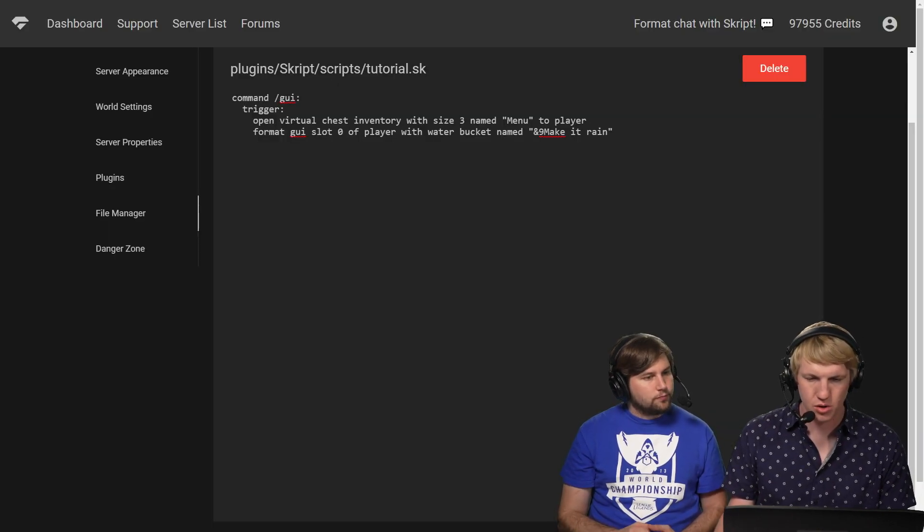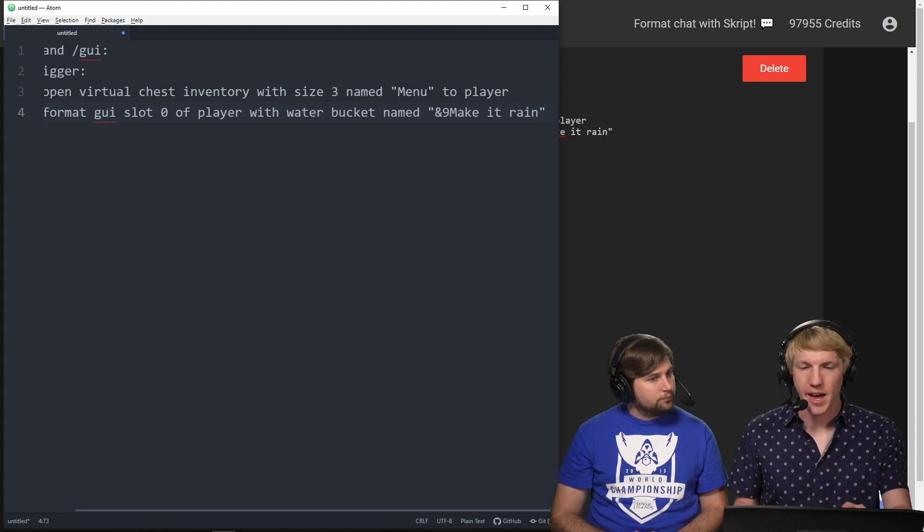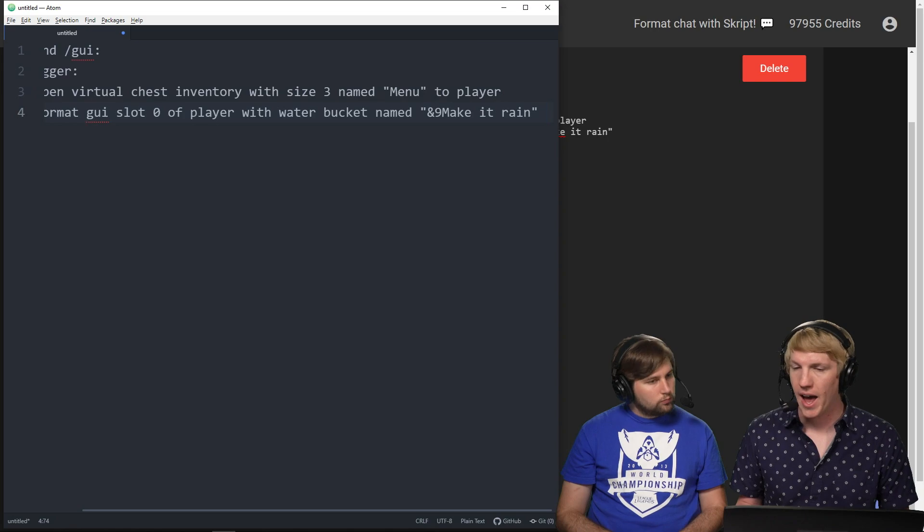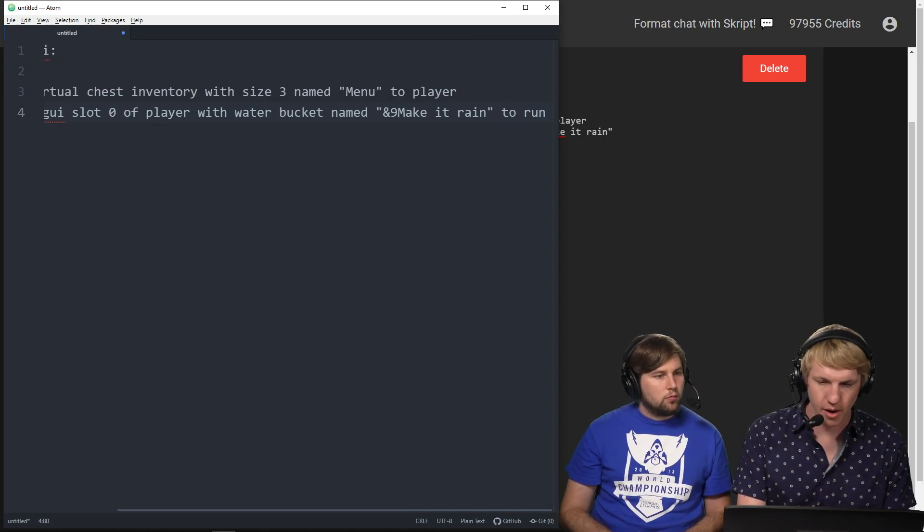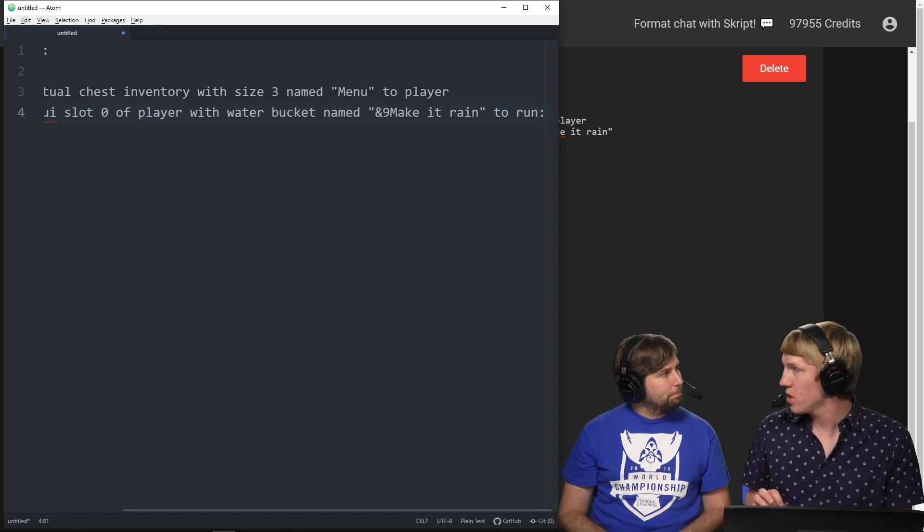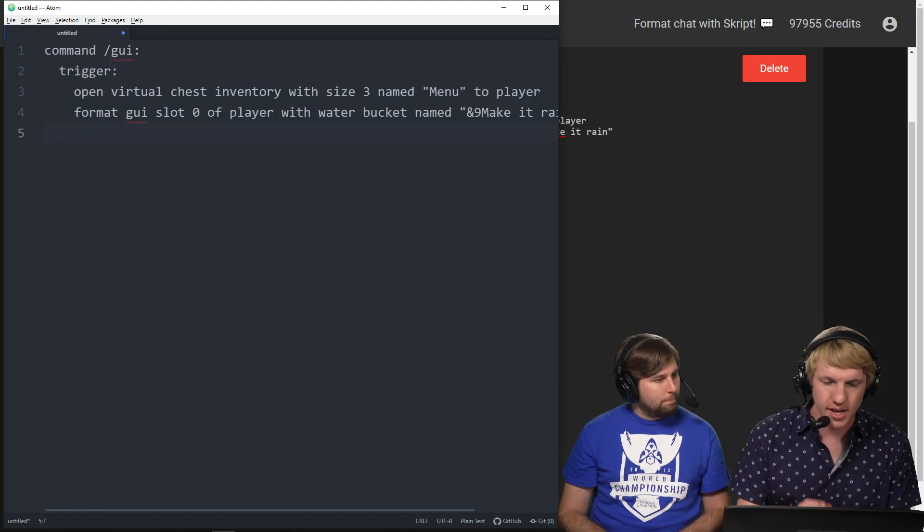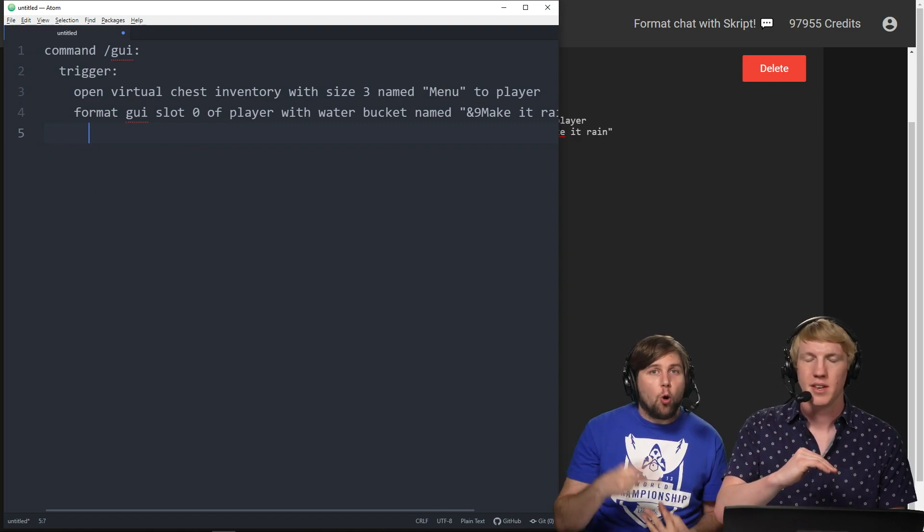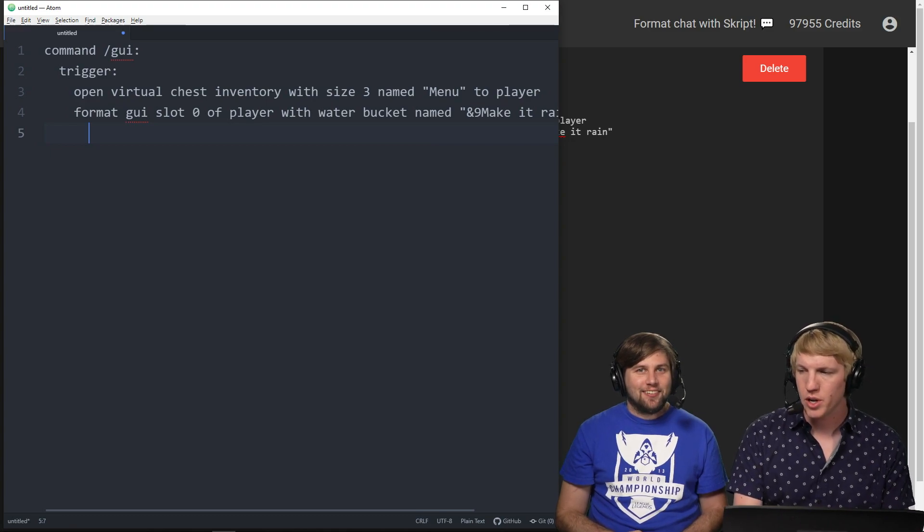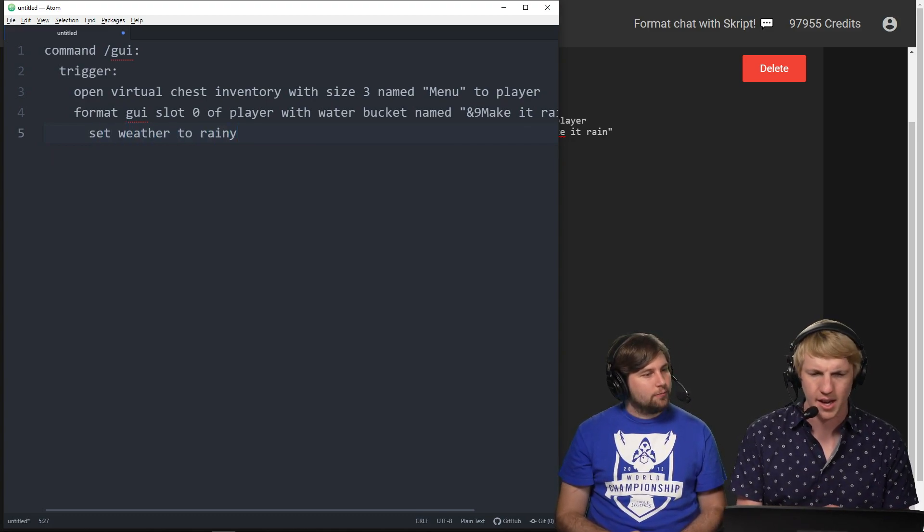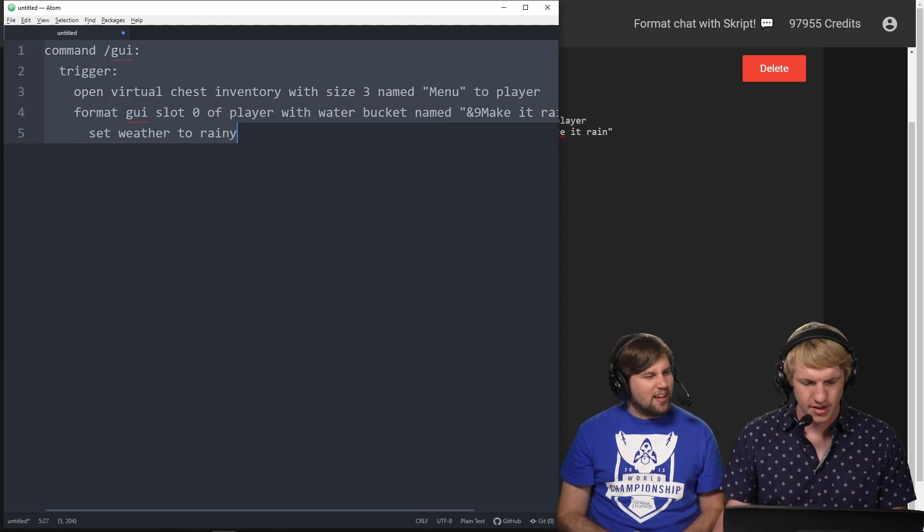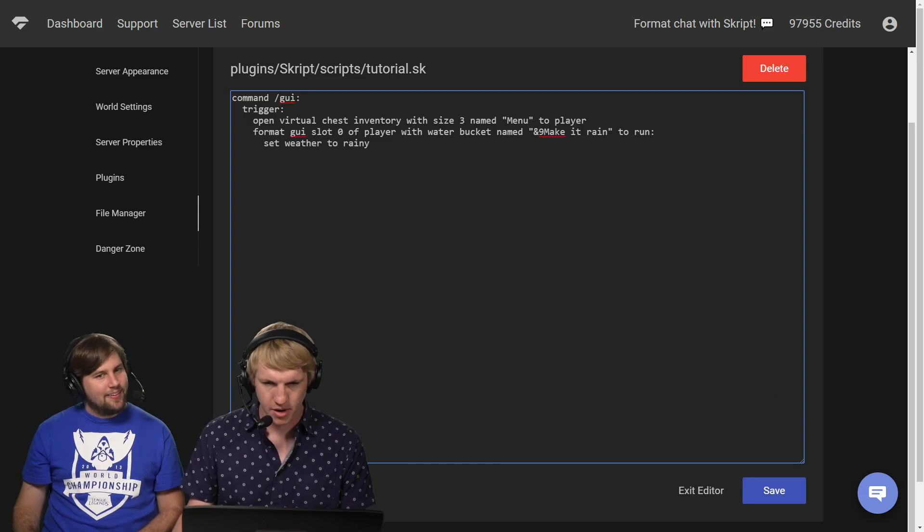So we want to make it actually rain now that we have the item here. We want to tell it to run a command or action when it's clicked. To do that, we add to run at the end of the line. Then we're adding a colon, and whenever we add a colon the next line needs to indent to make sure it knows this is everything that it does. Two spaces. I am indenting, and then we just add set weather to rainy and Script should know that means we want to make it rain.